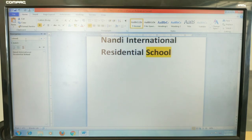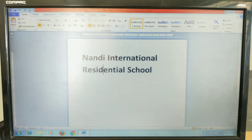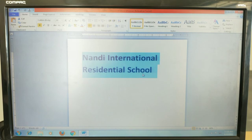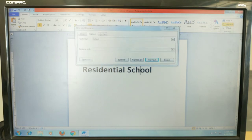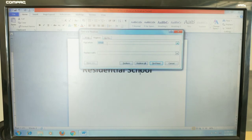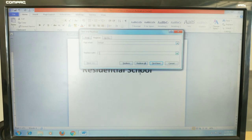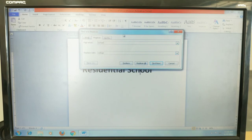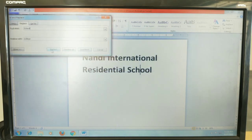Next is Replace. Suppose in my document I have 'international residential school', but I want to change 'school' to 'college' wherever it appears. To do this, click on the Replace option. In the Find and Replace dialog, enter 'school' in the Find What field and 'college' in the Replace With field.